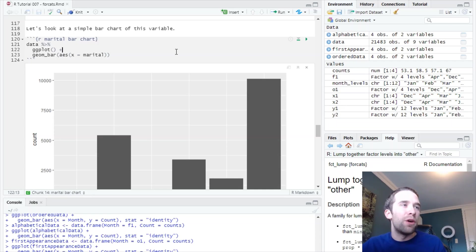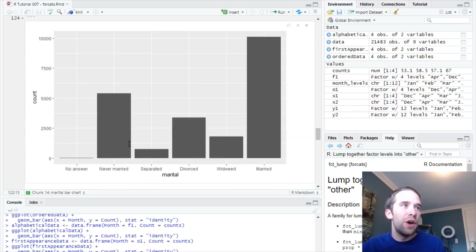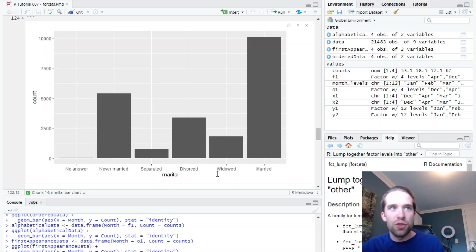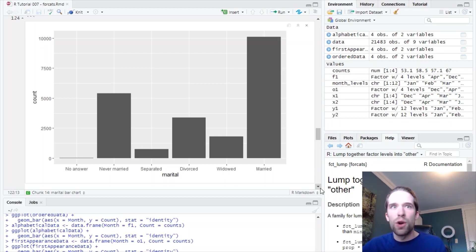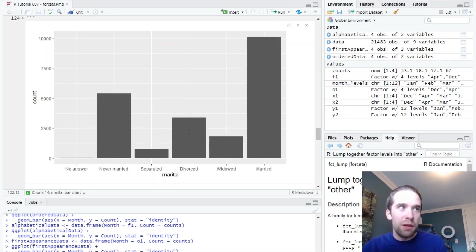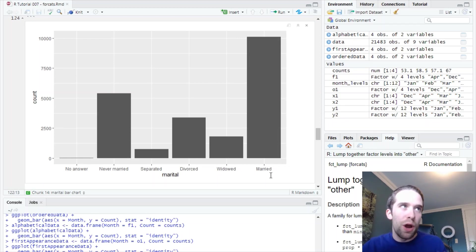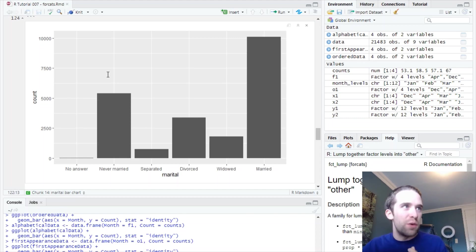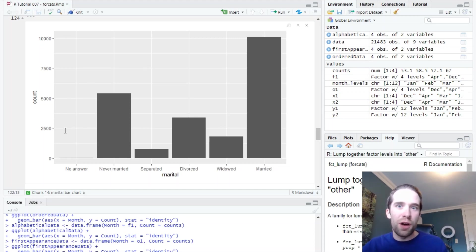Now let's look at a simple bar chart of this variable. So we've got marital status. It goes no answer, never married, separated, divorced, widowed, married, in that order. Now you might be thinking, these are somewhat out of order. Maybe I want to organize this bar chart here to where it goes from most frequent to least frequent, or vice versa.